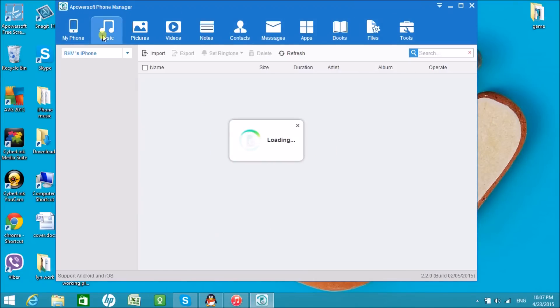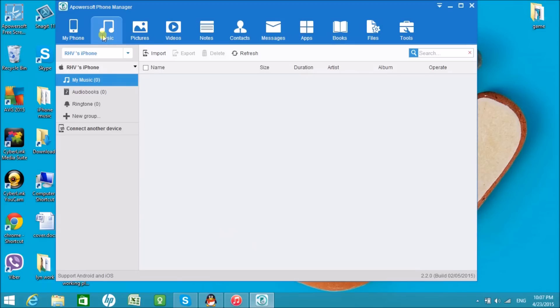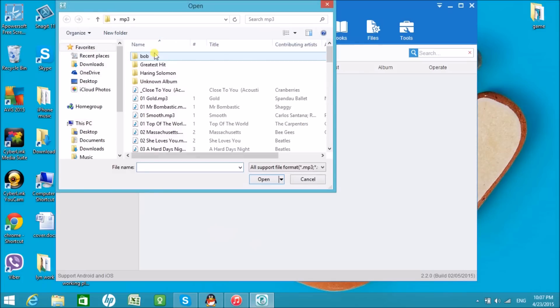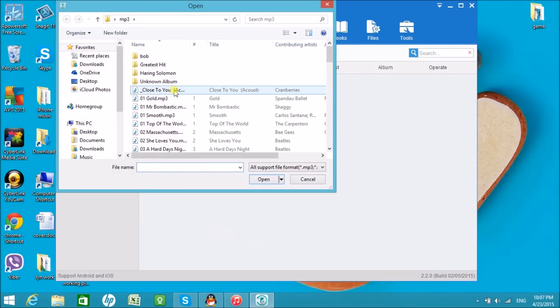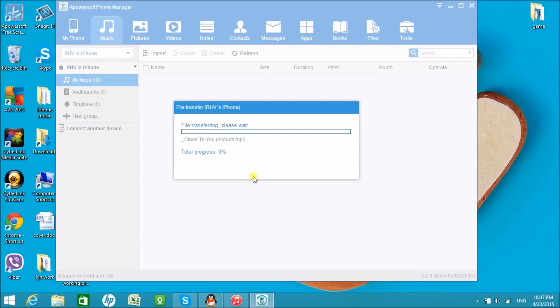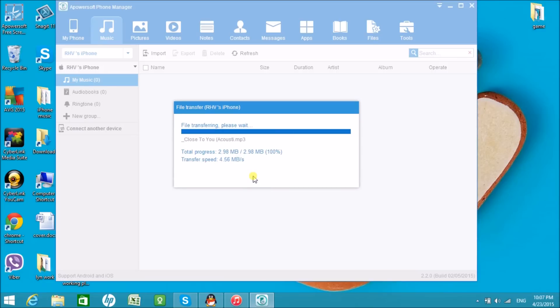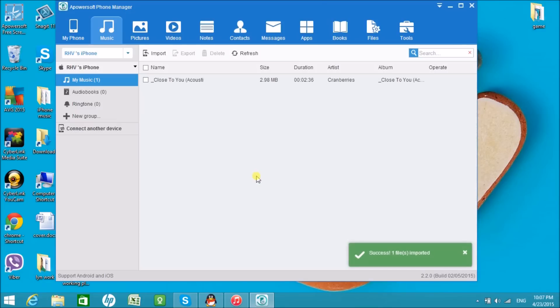Click on the Music tab to organize and manage your phone's songs. Click Import to import songs and Export to export music files to the computer. You can also delete unwanted songs if you want to.